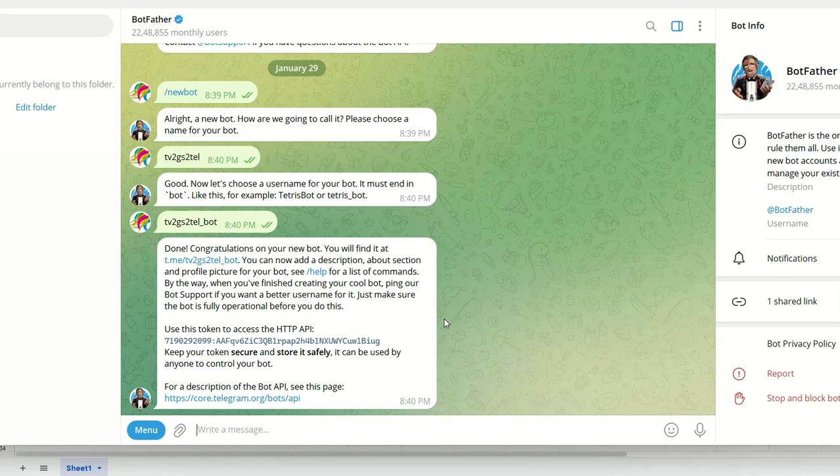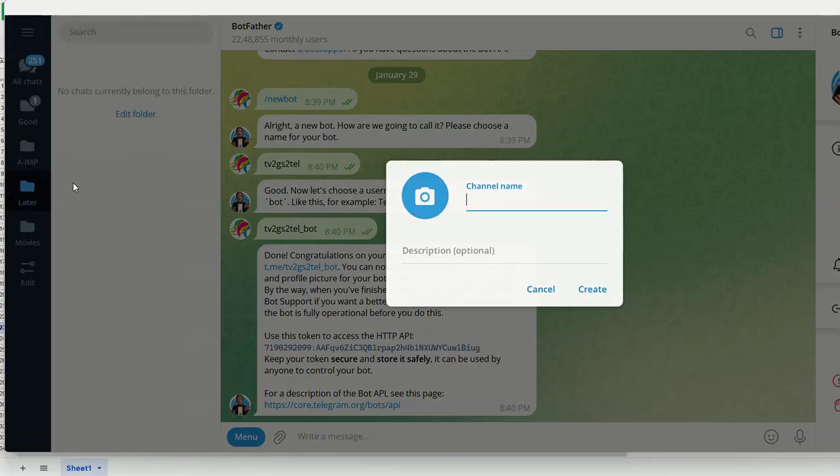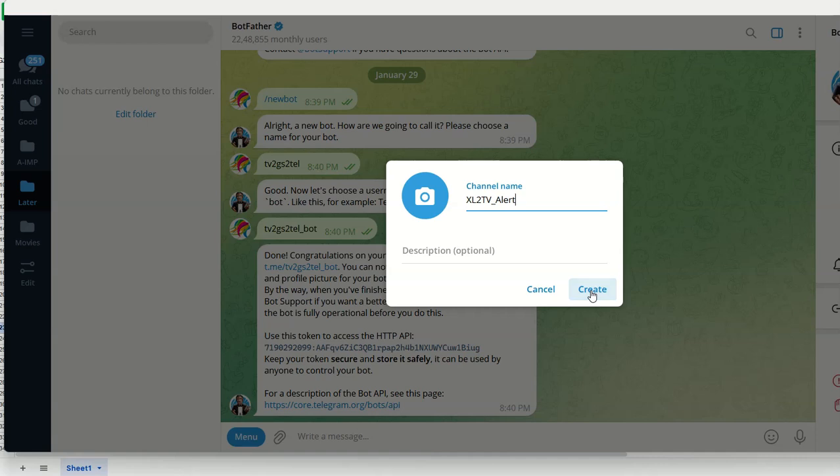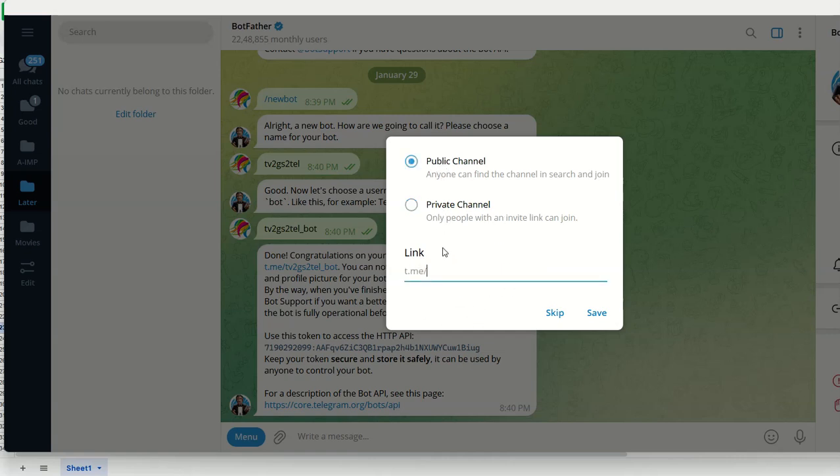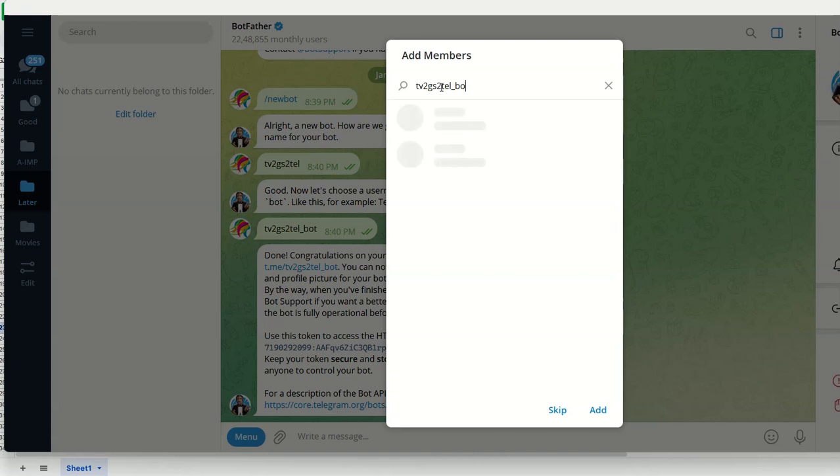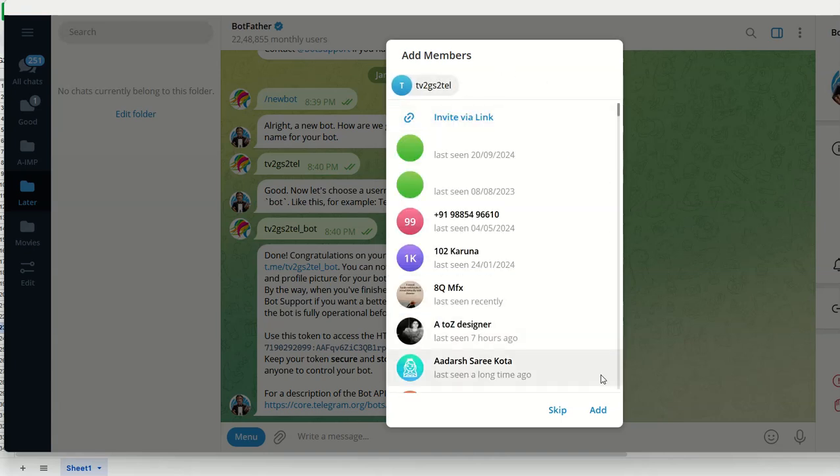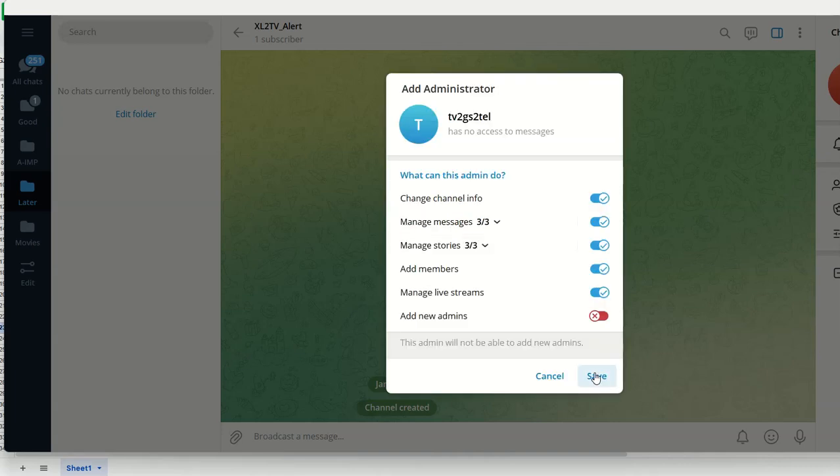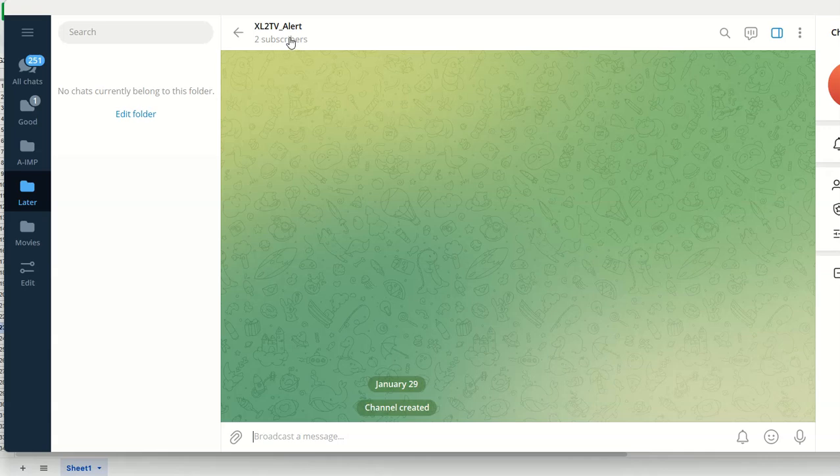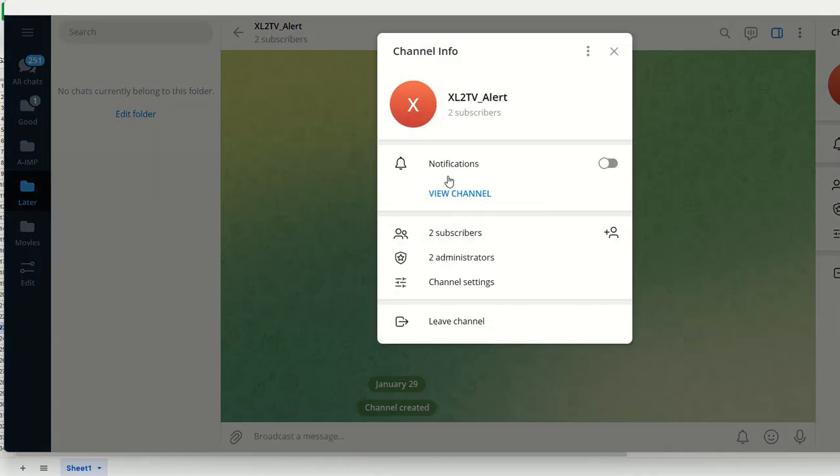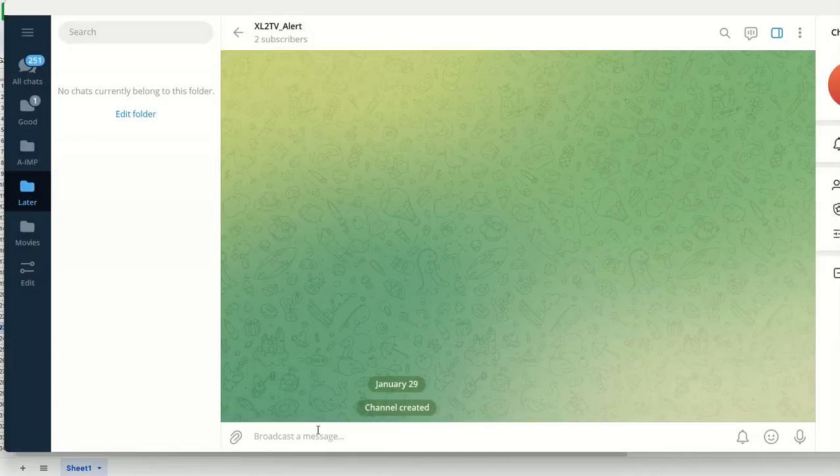Now create a channel and add this bot to that. Let's go back and create a new channel, TV alert. You can create a public or private channel. It doesn't matter, both are the same. Now you need to add the bot that we created here. In that channel, I am one user and the second one is the TV to GS bot we created. First work is done.